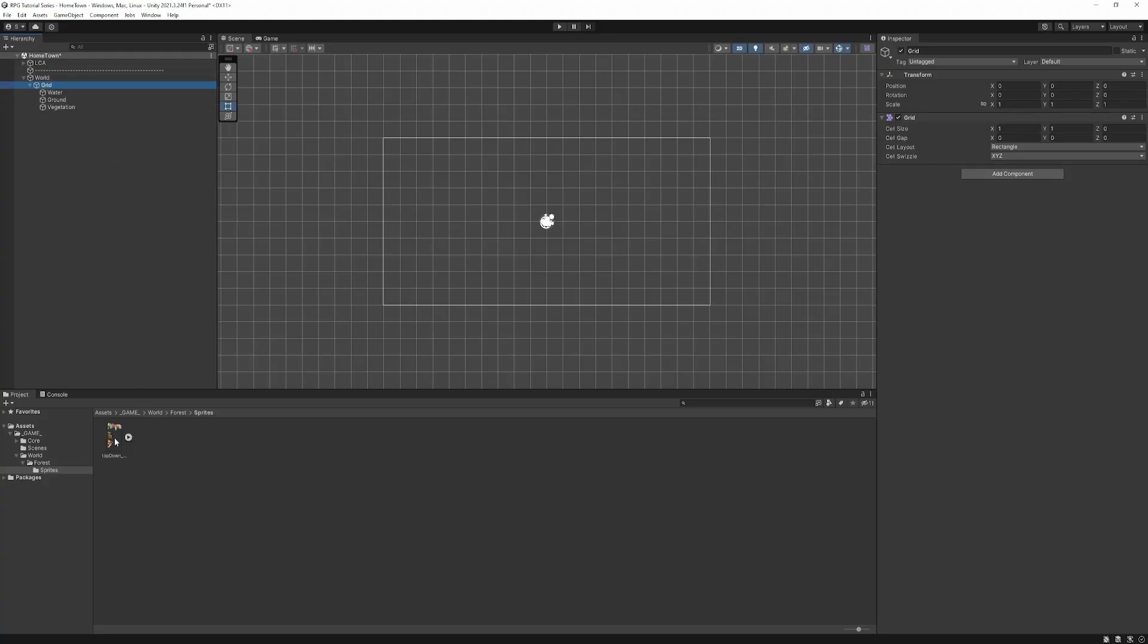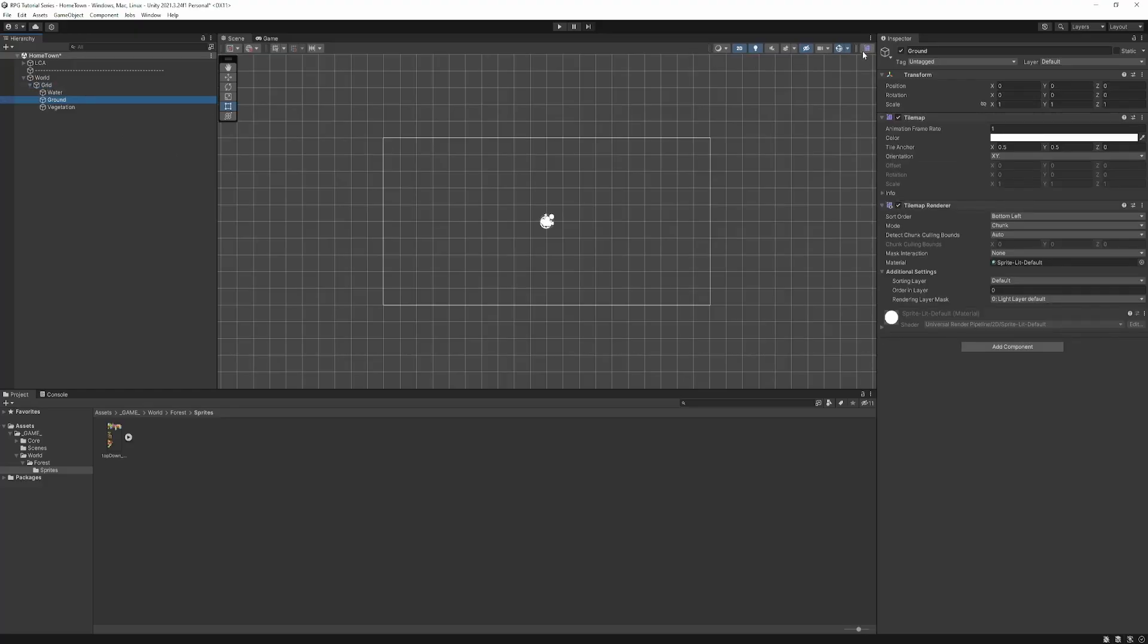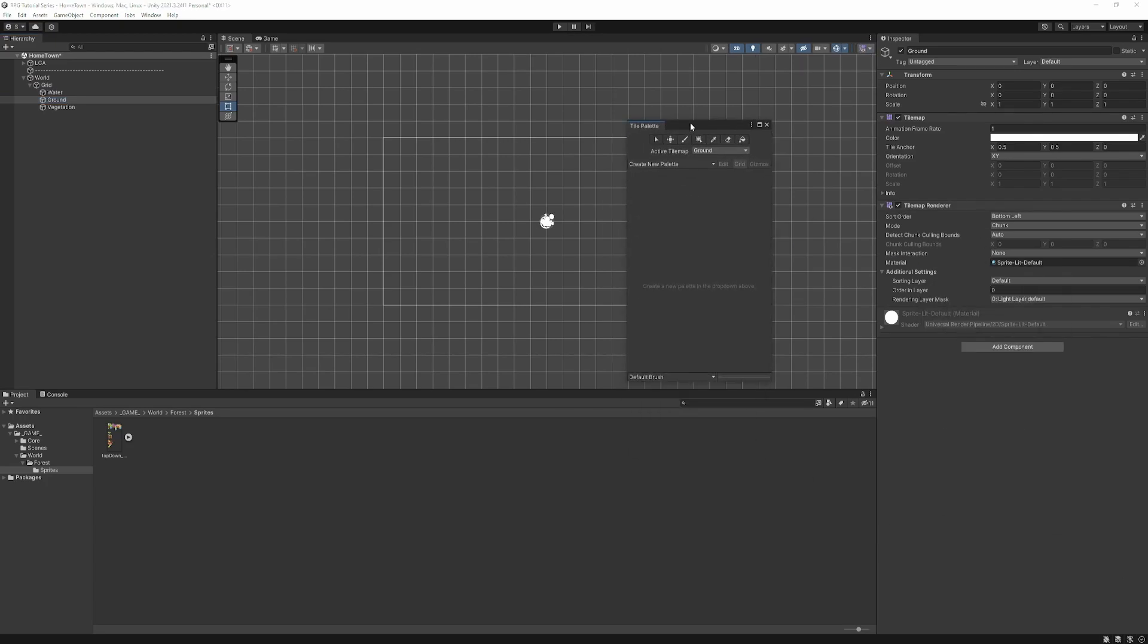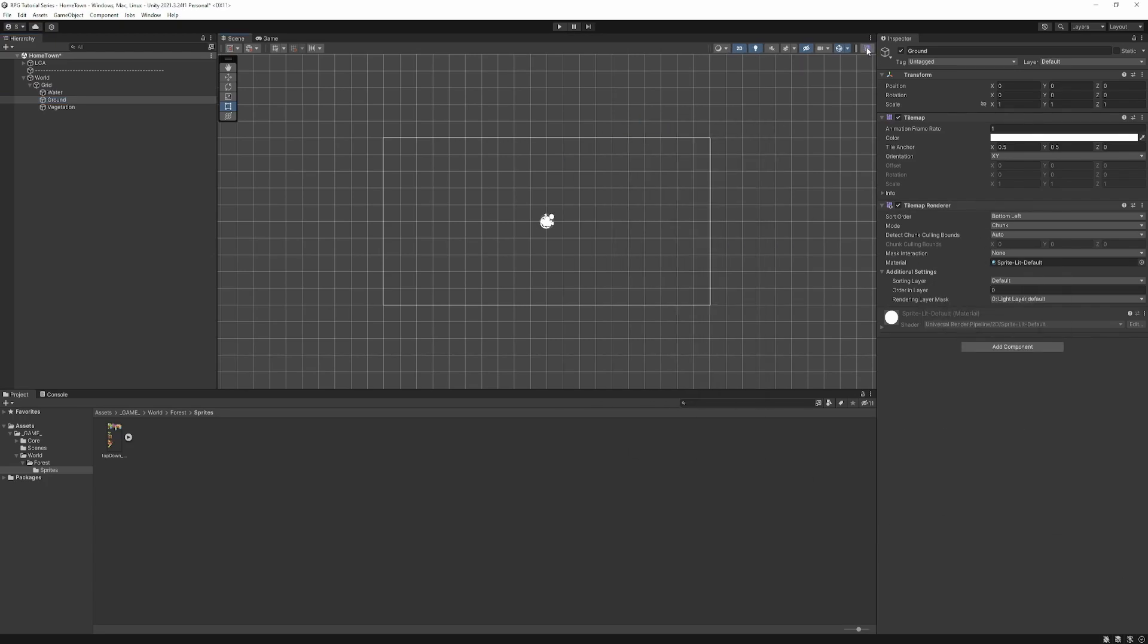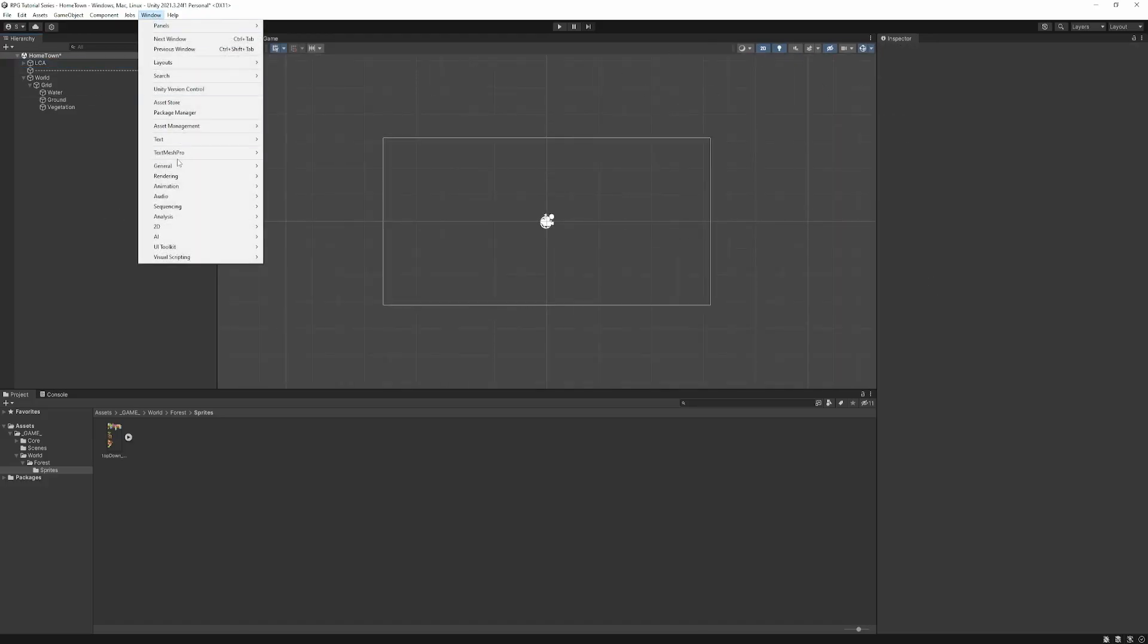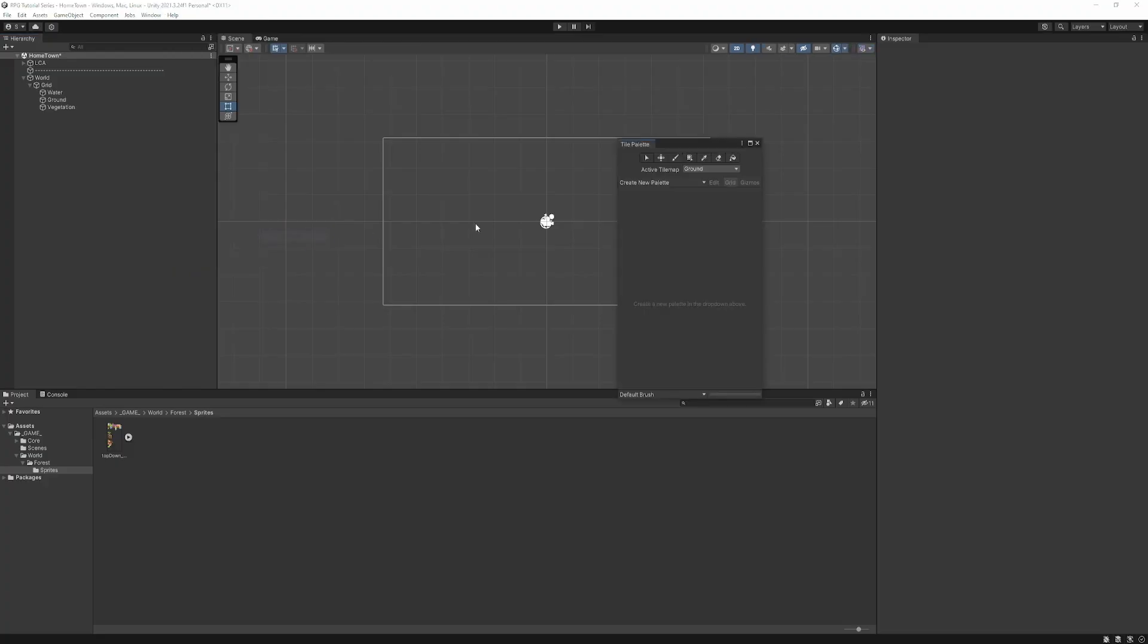So here, the first one we're going to want is a water Tilemap as the base. And then we're just going to use control D to duplicate that. And we're going to have the ground on top of the water and then control D again. And then that gives us the vegetation layer. So we've got our Tilemap set up. So let's now go ahead and create some tiles. So first, what we're going to want to do is create a tile palette. So we need the tile palette window.